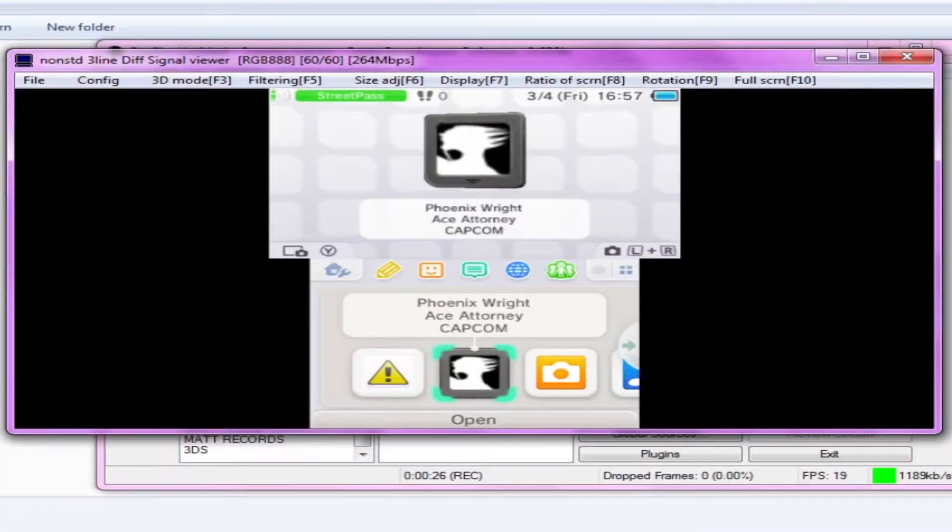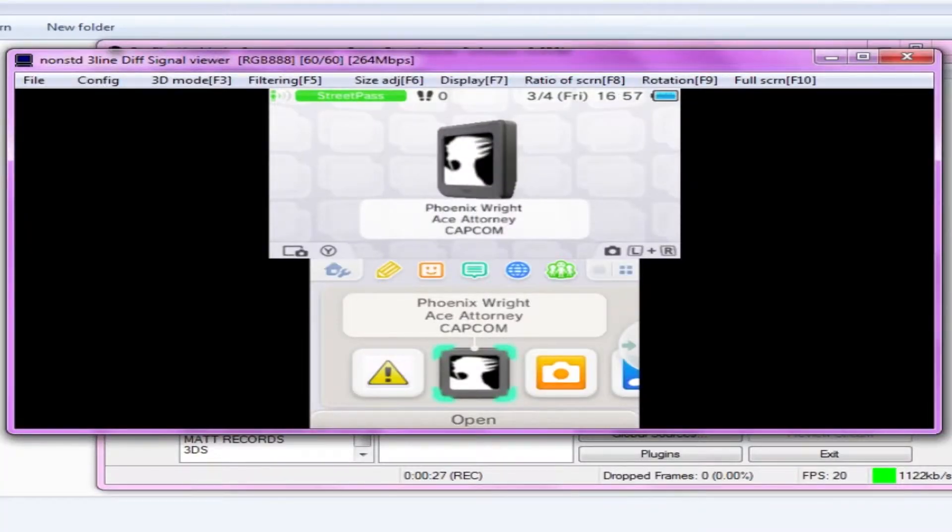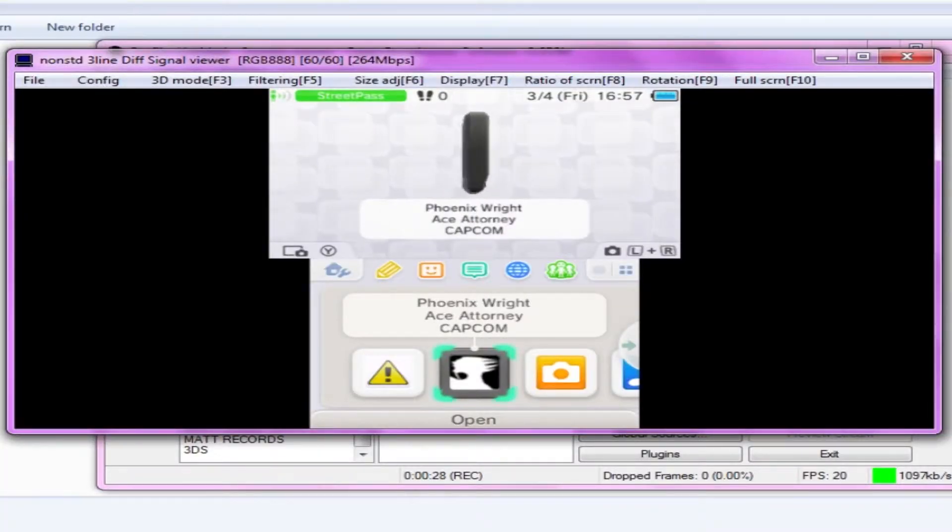After you've installed the 3DS capture card software, after you already have the 3DS with the hardware on it, and you already are able to stream it to your computer — now I'm going to teach you how to record it. Alright guys, I'm gonna show you how to record.